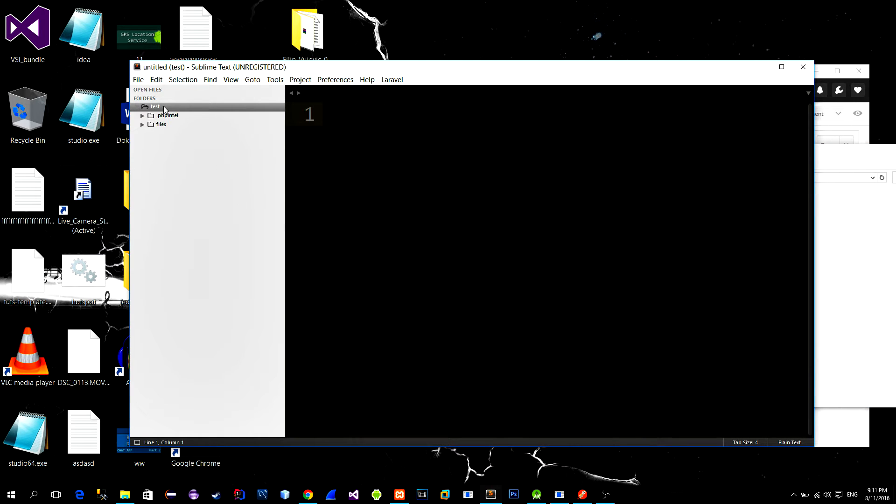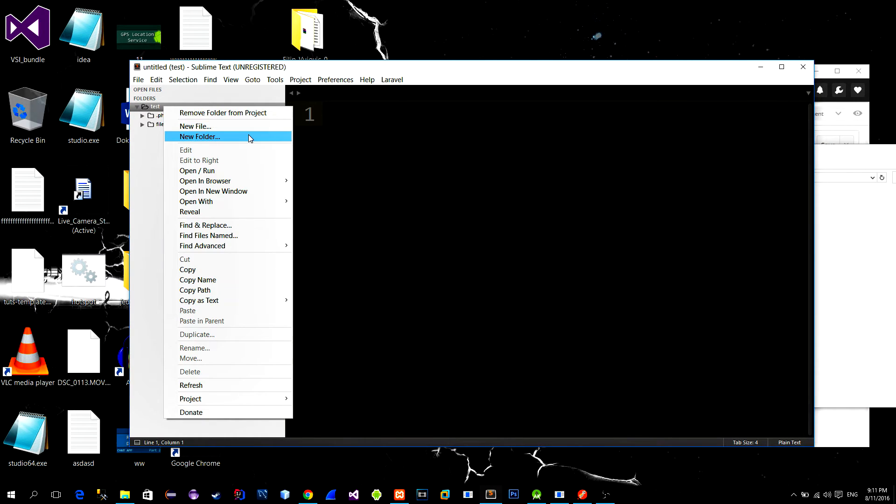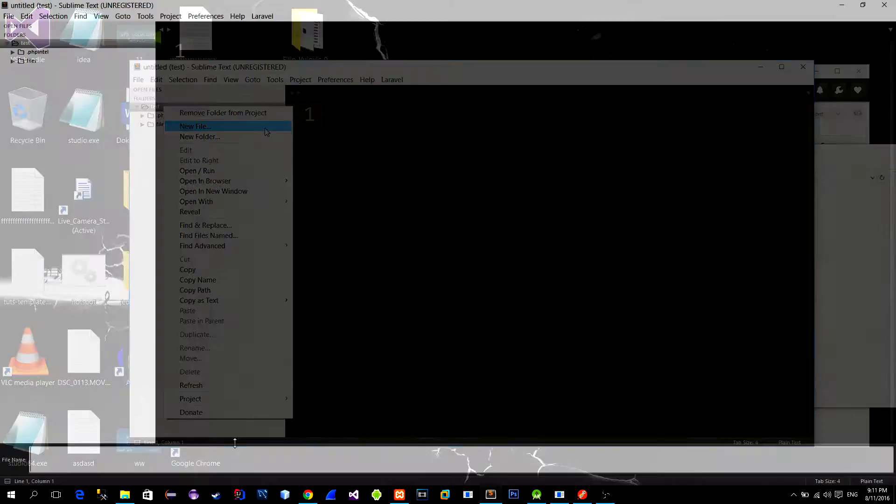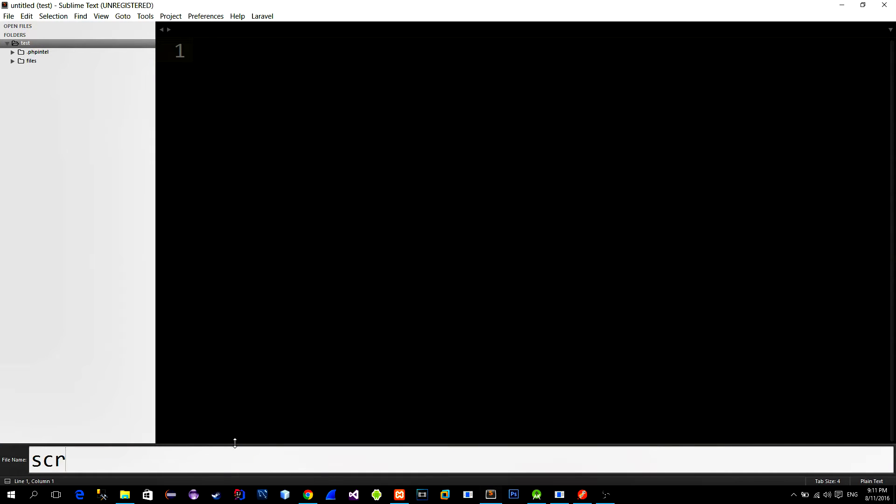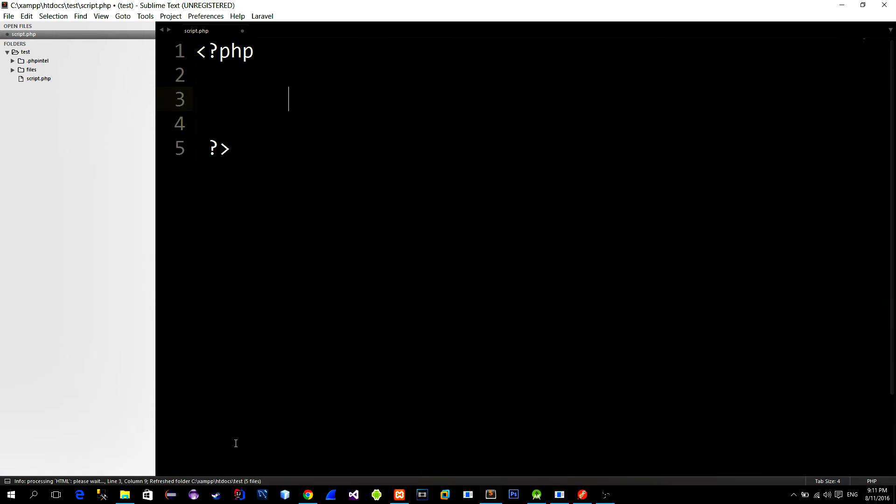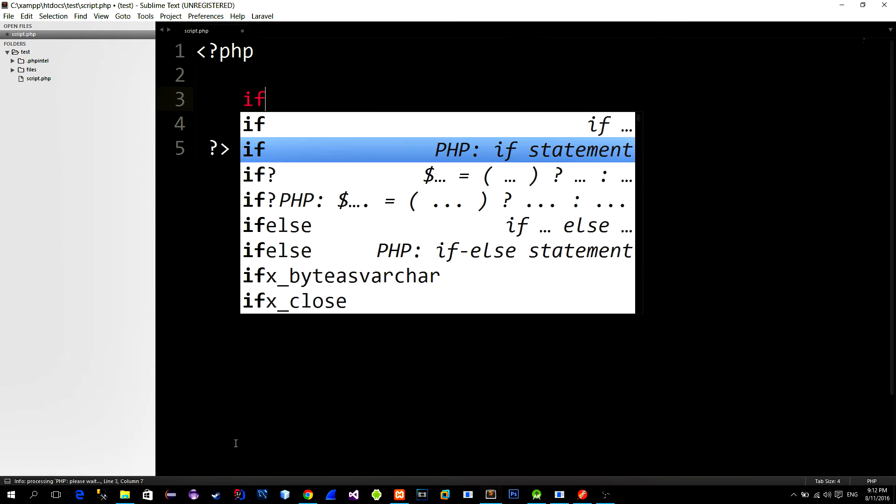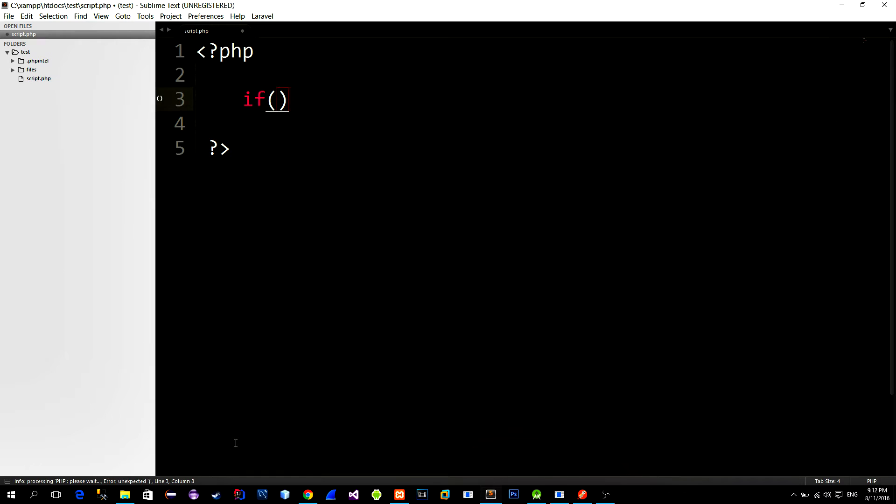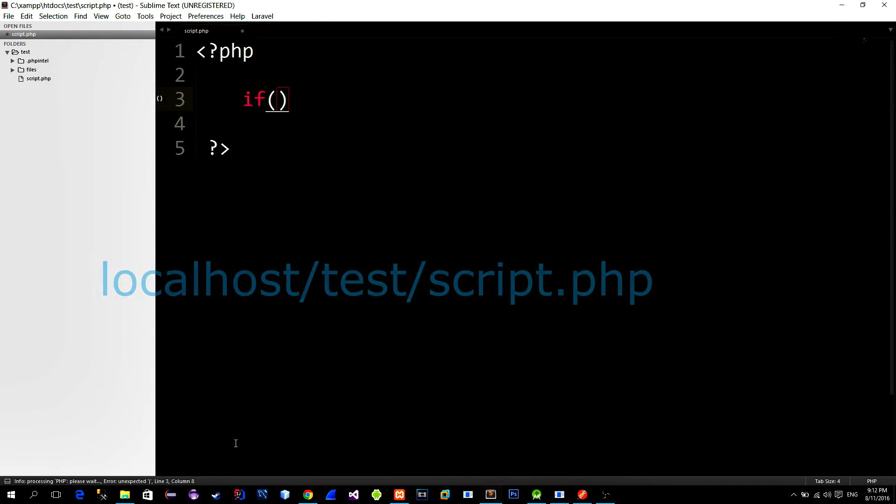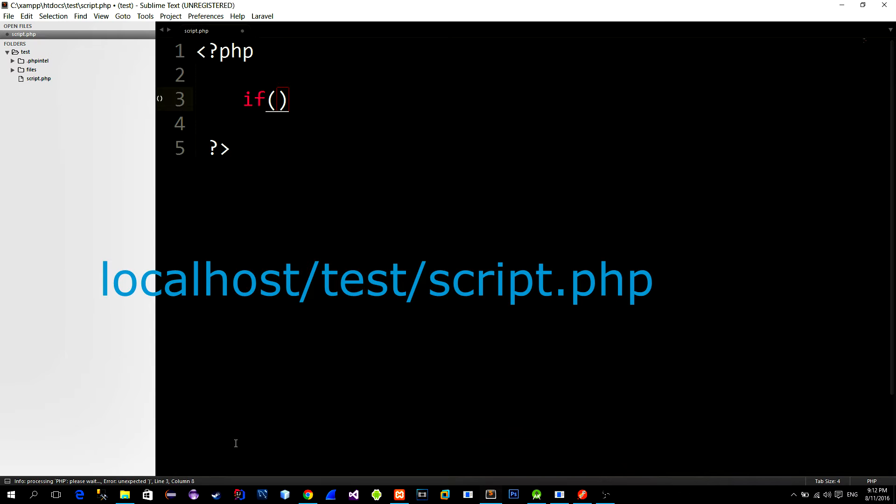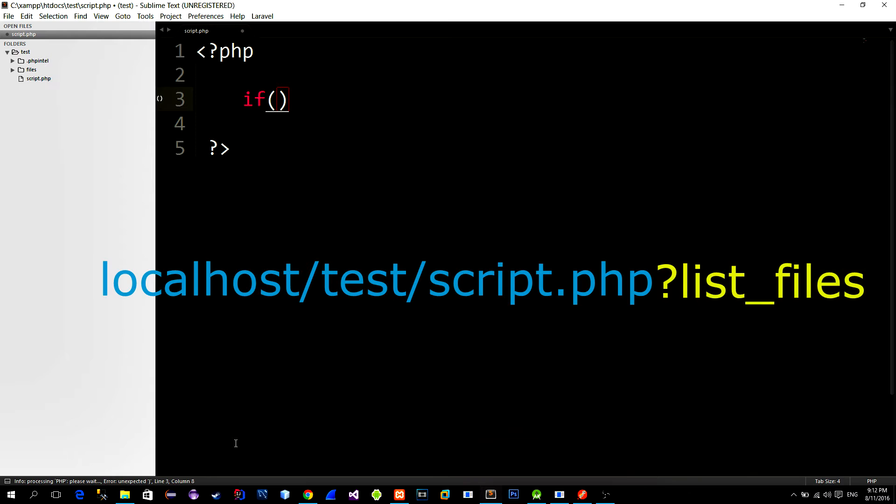First we will create a PHP script that will return all available files on the server. We will use a get method to trigger this script. In order to trigger it we must append our network request with the parameter. Parameter that I will use will be named list_files.